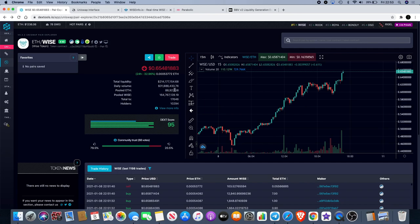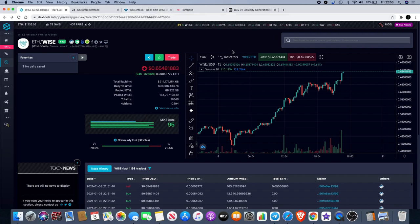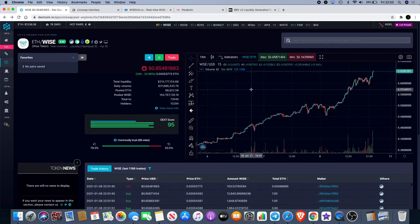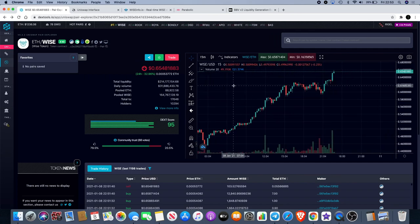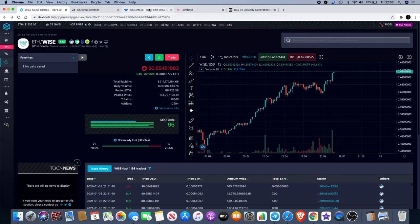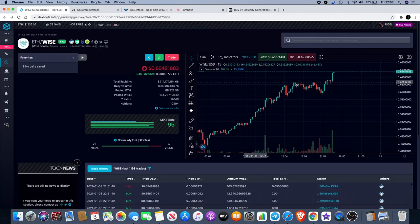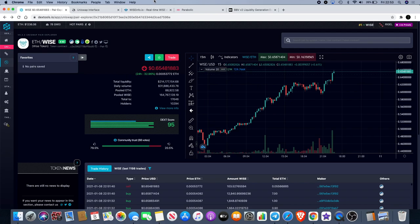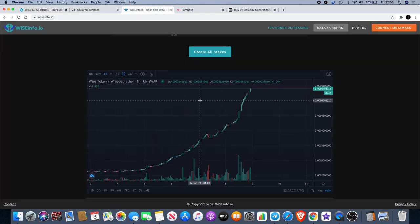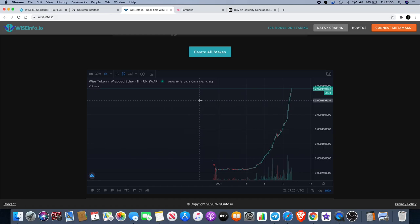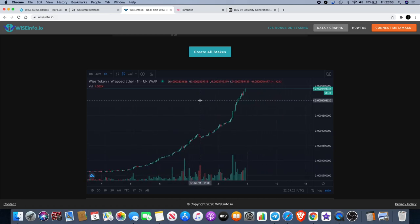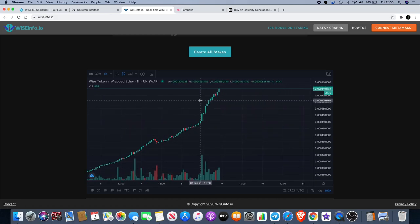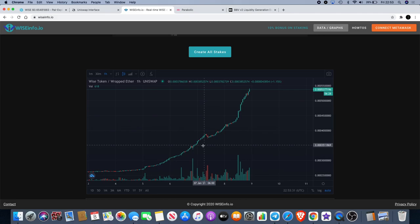Total liquidity is 214 million, absolutely crazy guys. Now if you want to see accurate price action of the WISE price, you can actually go to wiseinfo.io because obviously DEXTools is lagging. This is the ETH WISE chart, so you've got the ETH wrapped ETH WISE chart over here on wiseinfo.io. There's a lot of helpful information for you over here that you can look at.